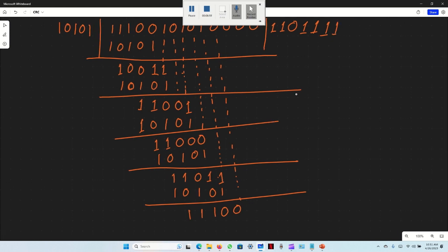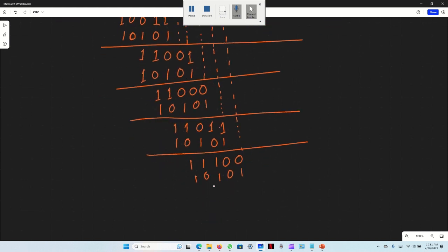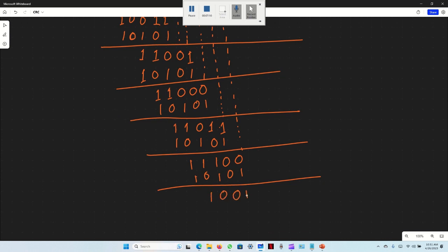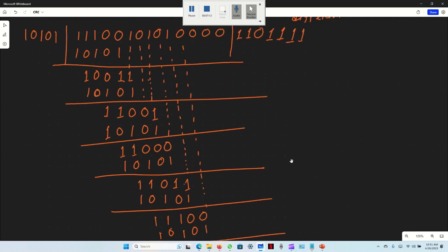Next iteration: 1, 1, 0, 1, 0, 1. XOR with divisor: same 0, different 1, same 0, same 0, different 1.